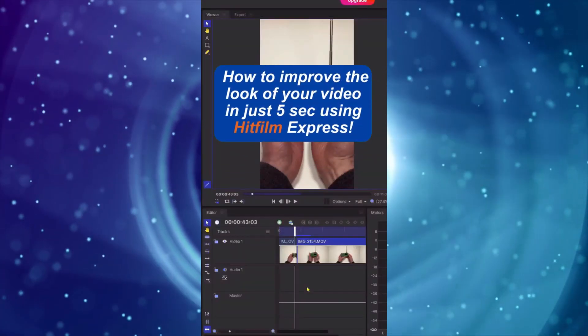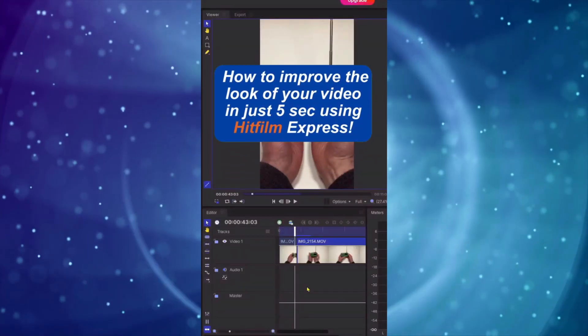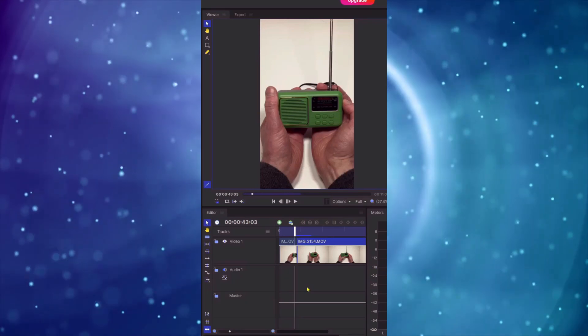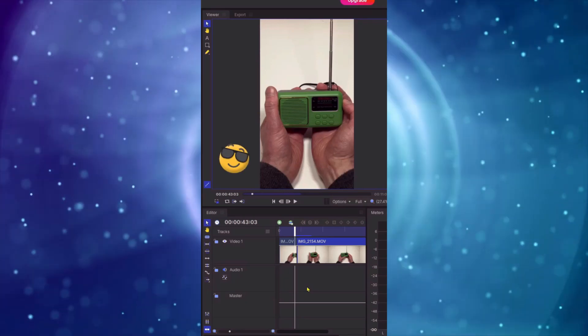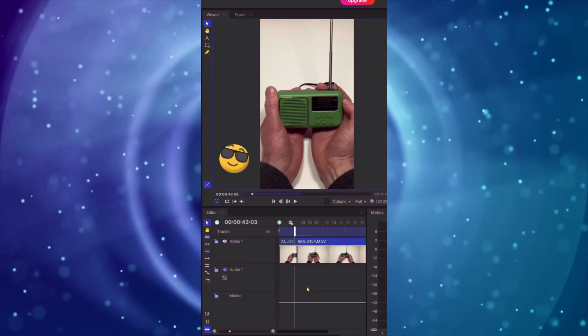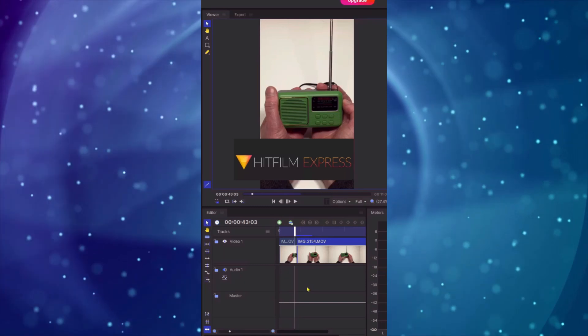Hi everyone, if you want a very quick way to improve the look of your video clip but without spending any time on it at all then I'm going to show you a very easy way to achieve this and this is utilising Kickfilm Express.